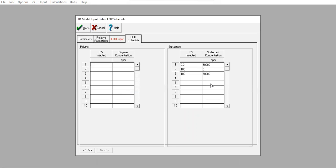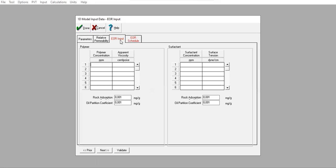Sorry for the mistake. I will input the data for polymer and surfactant first, and then I will change the schedule. At 10,000 ppm, the polymer viscosity is 5 centipoise.